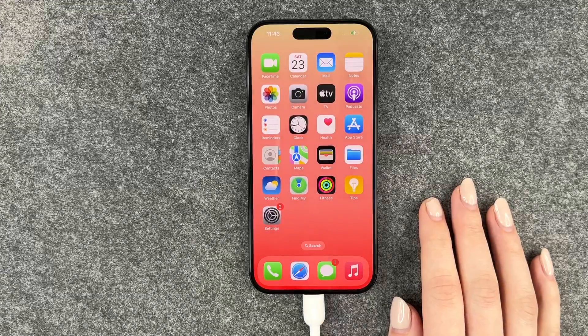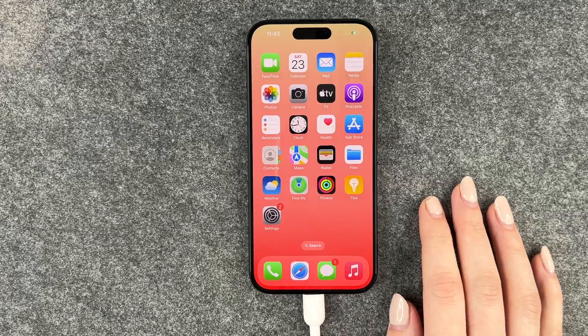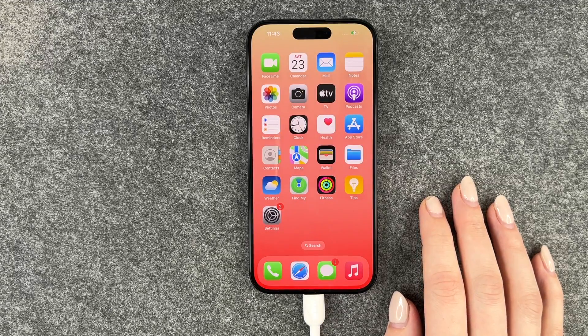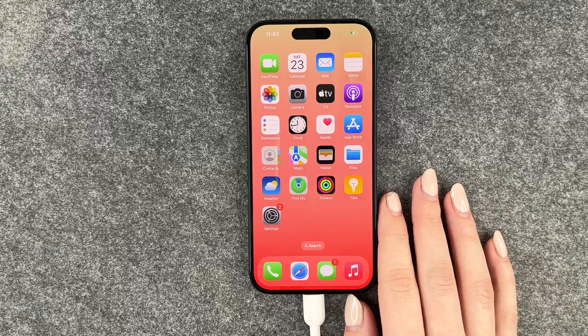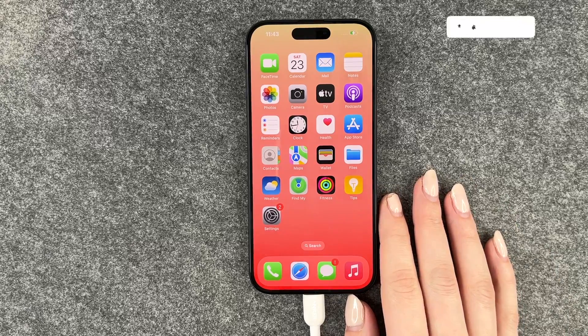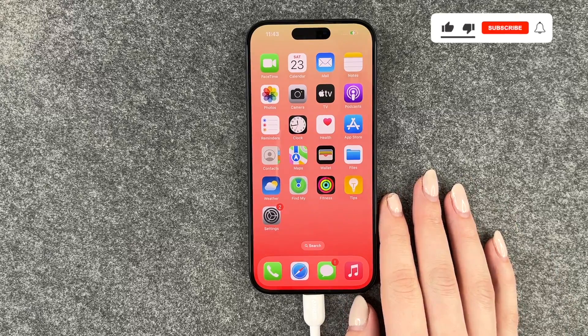Hi buddies, welcome back. Today I want to show you how you can scan documents on the iPhone 15 Pro without any external app.